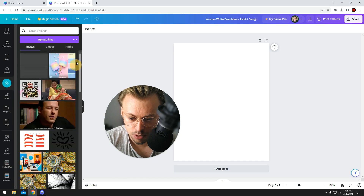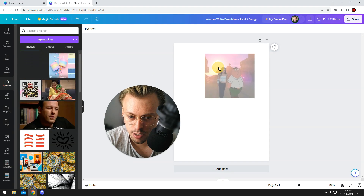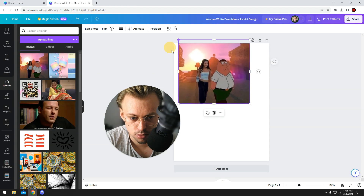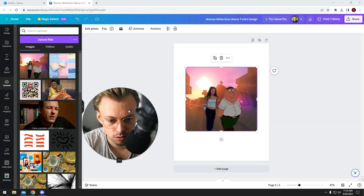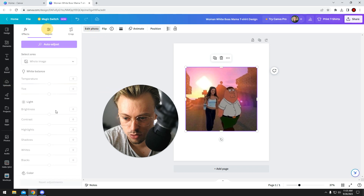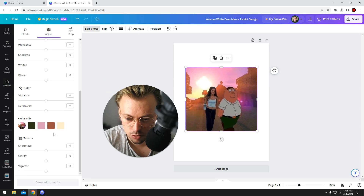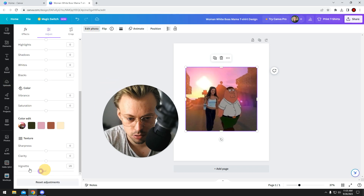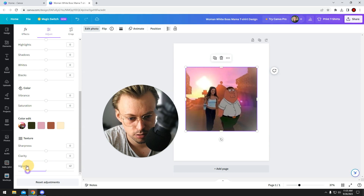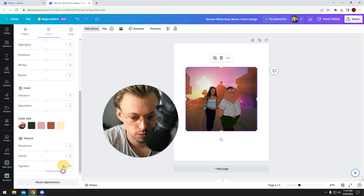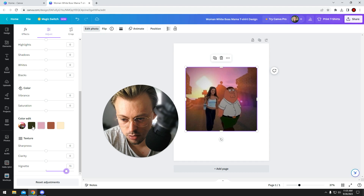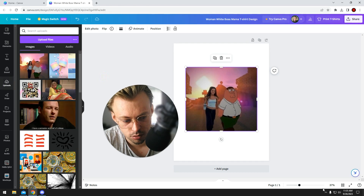If you want to vignette a picture, just add it in the editor and click on it, go to edit photo, adjust, scroll down and then you have a vignette option. Just increase or decrease the values to make it dark or light on the sides. And that's it — that's how you do it.